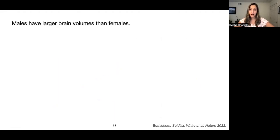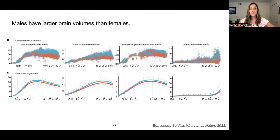To make things even more complicated, these changes in neuroanatomy also differ between the sexes. Males have larger volumes than females in terms of gray matter, white matter, subcortical gray matter, and ventricular volume. This suggests that any relationships that exist between anatomy and behavior might also be sex-specific.